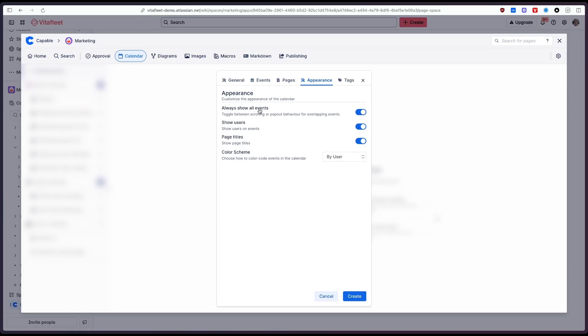We can also select options like whether we'd like to show the users the titles whether we'd like to show all events without an overflow and we can also select the color scheme here.